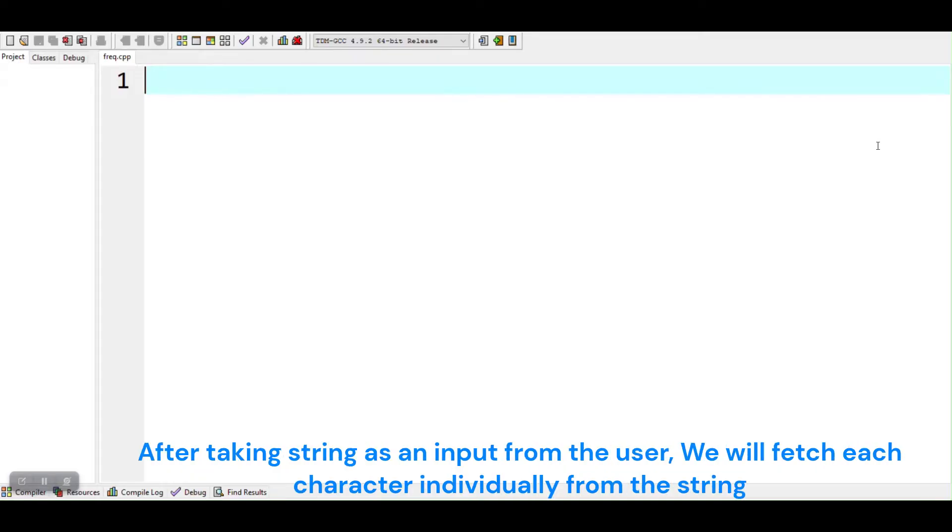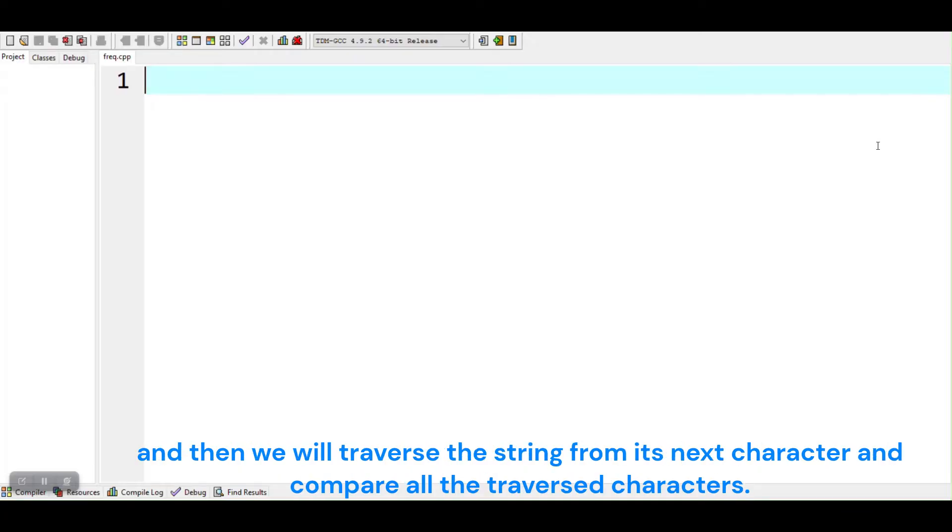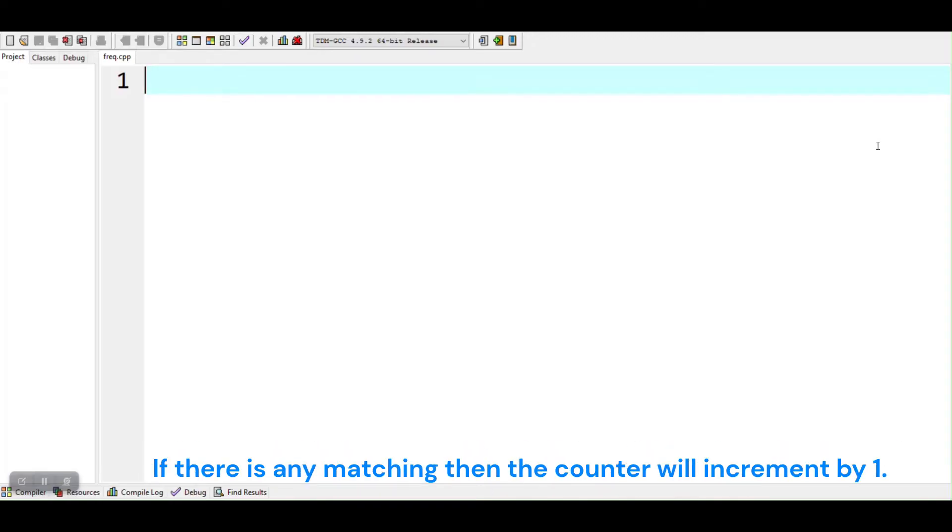After taking string as an input from the user, we will fetch each character individually from the string. And then we will traverse the string from its next character and compare all the traversed characters. If there is any matching then the counter will increment by 1.